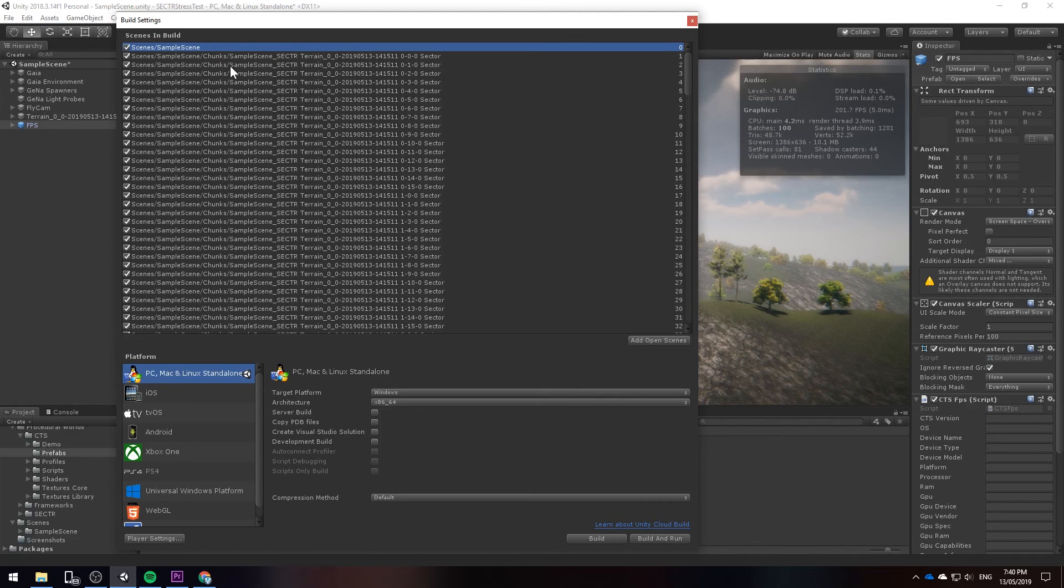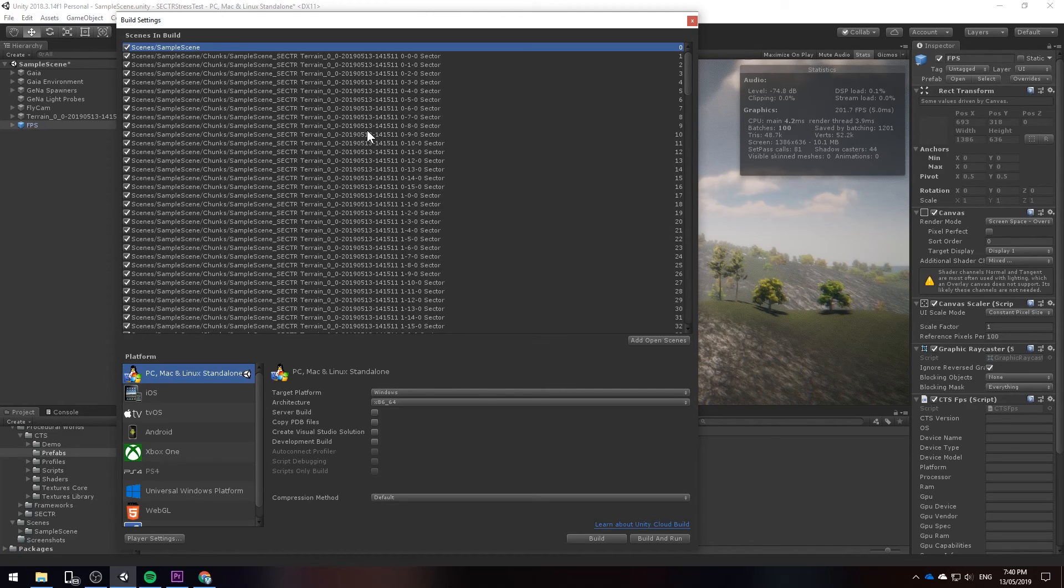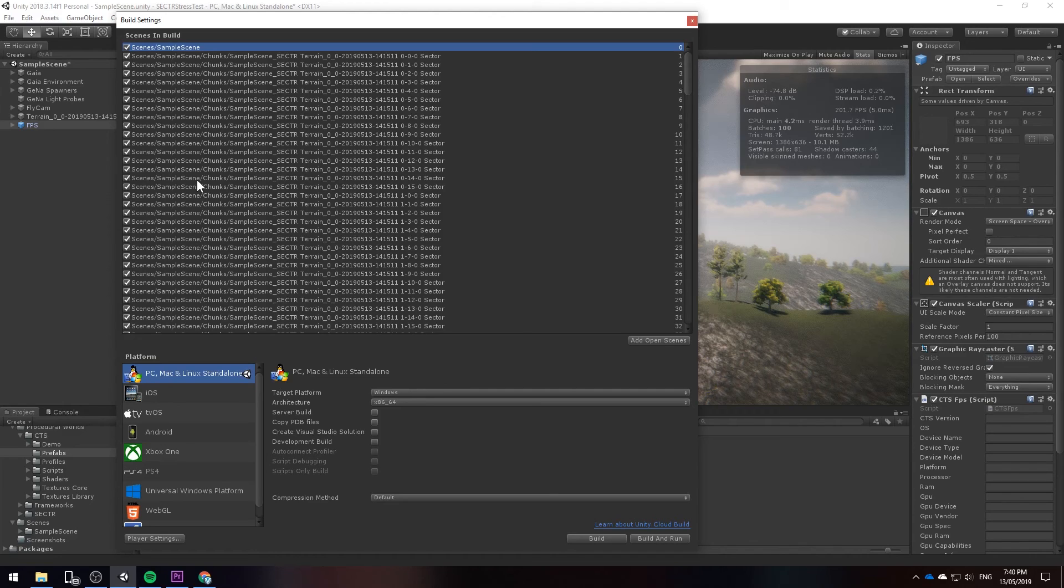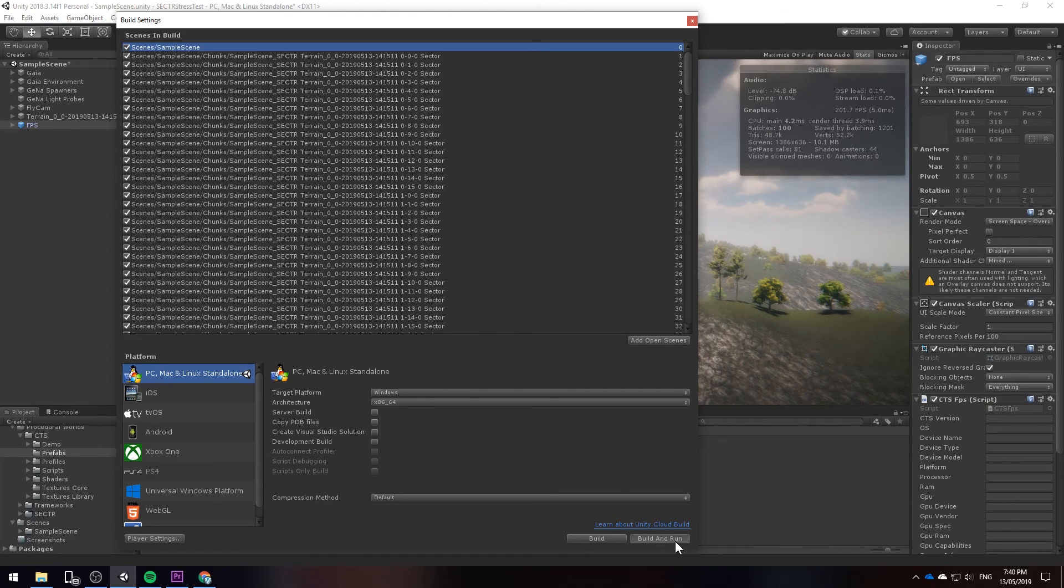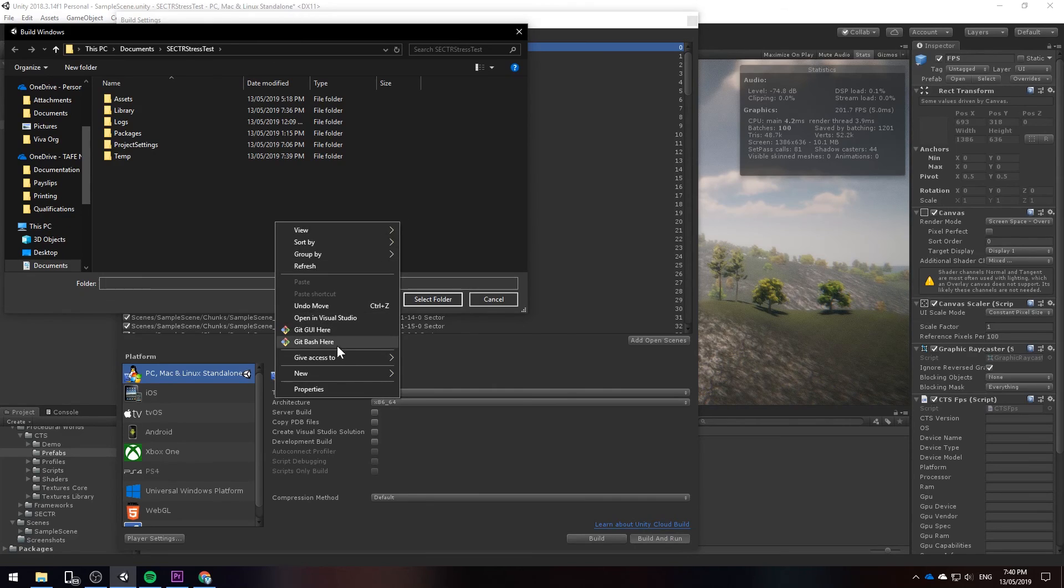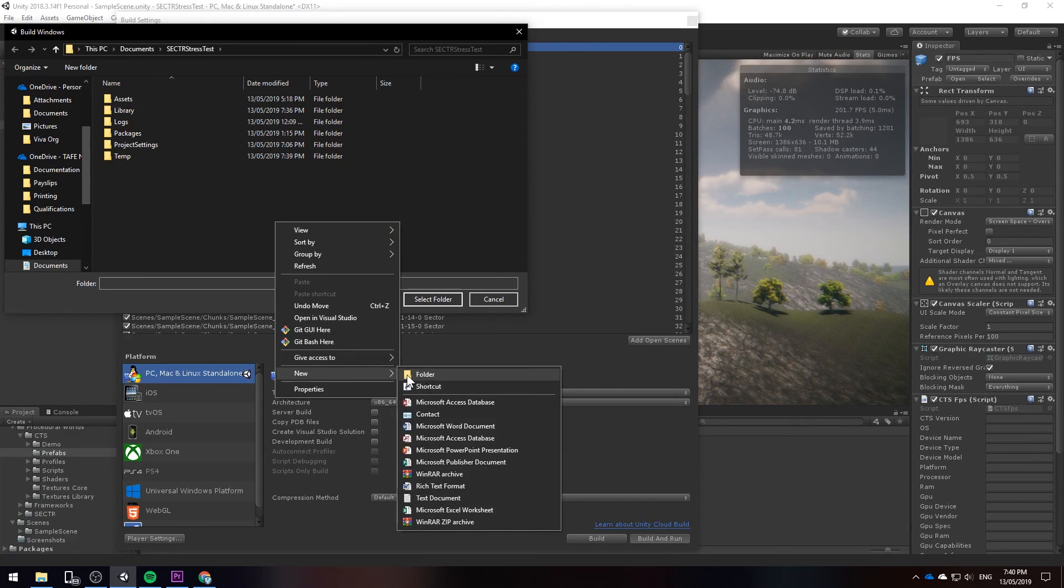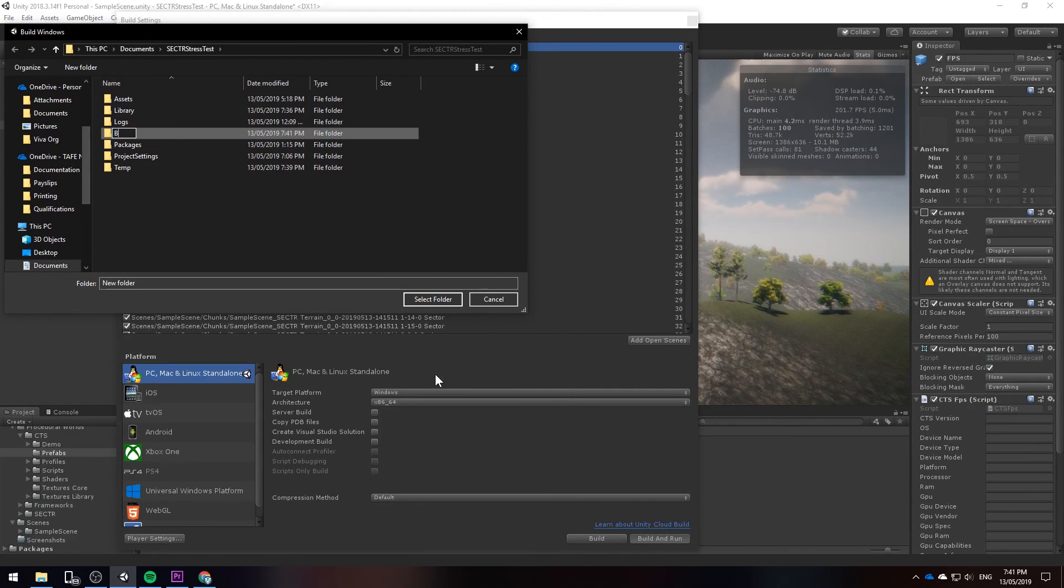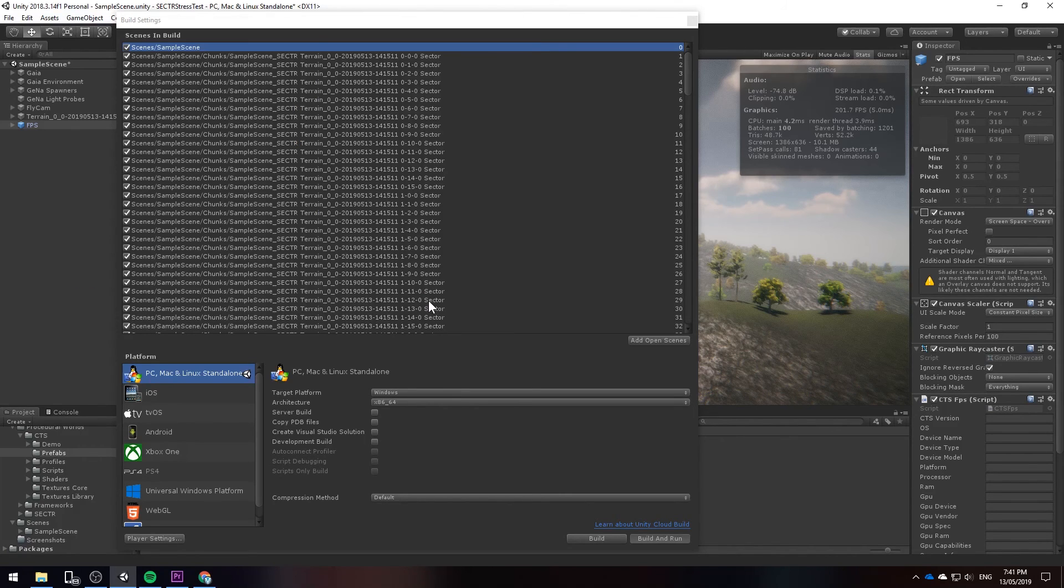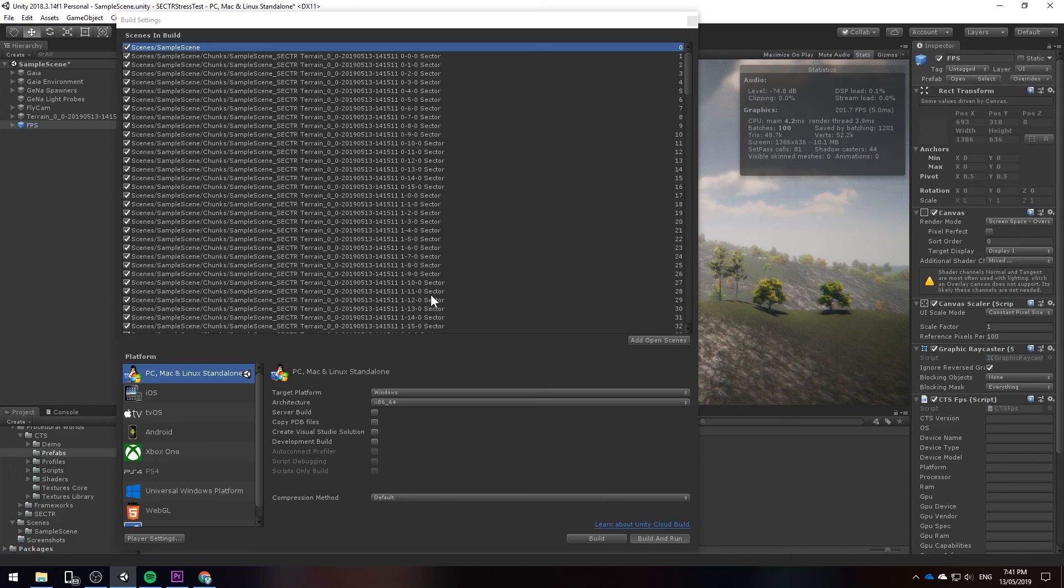Everything is going to be loaded and unloaded by sector but in order for that to happen Unity has to register it within the build settings. Then we're going to go to build and run. We're going to create a builds folder and we're going to select that folder. This may take a while so just give it time and eventually it'll build everything quicker the next time.